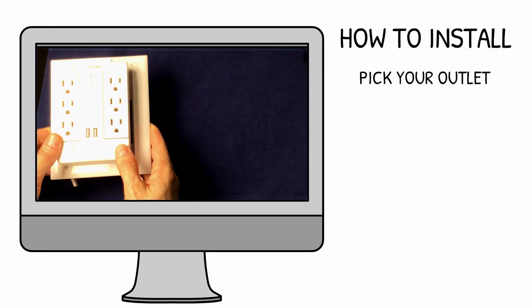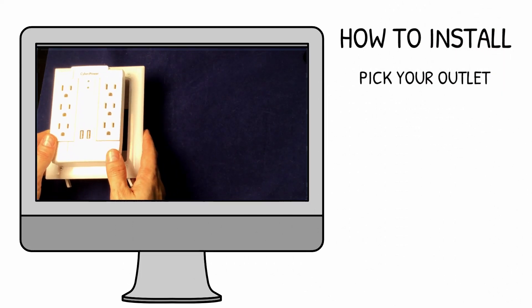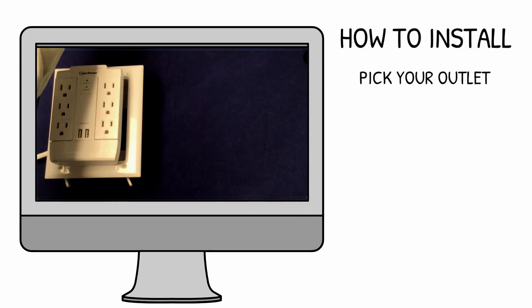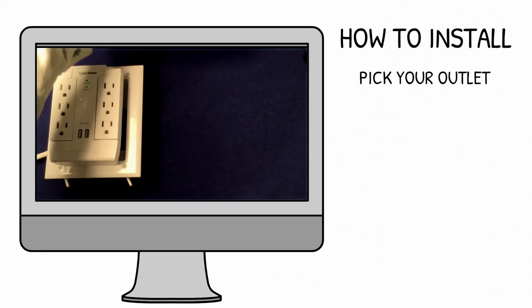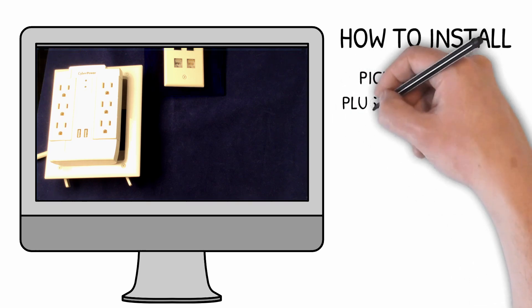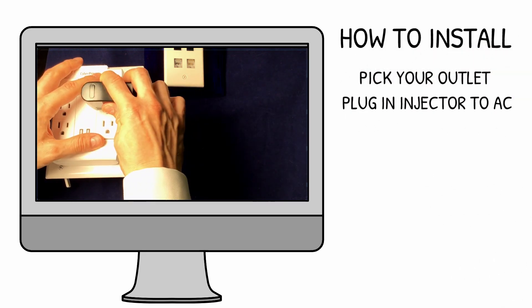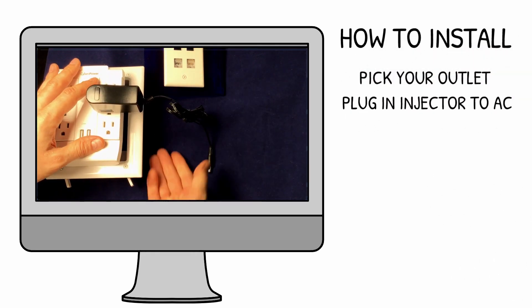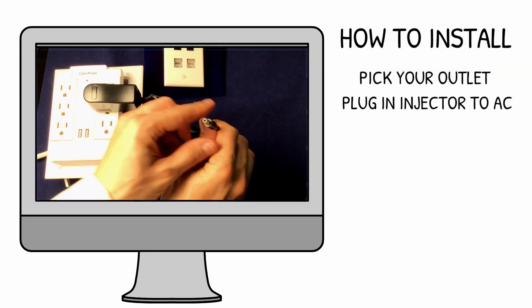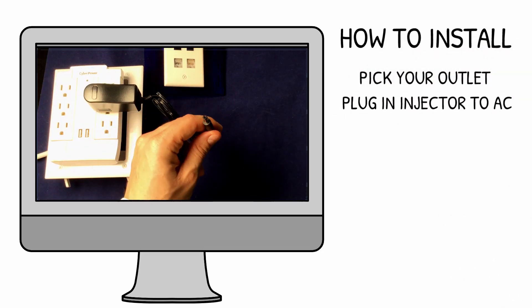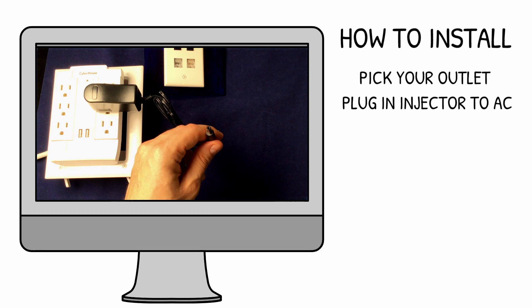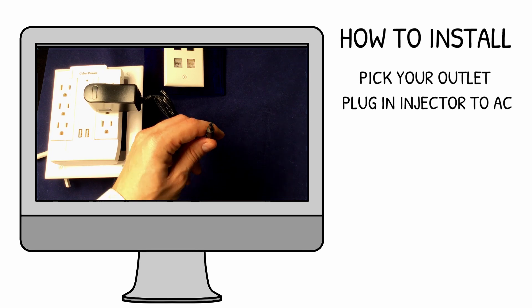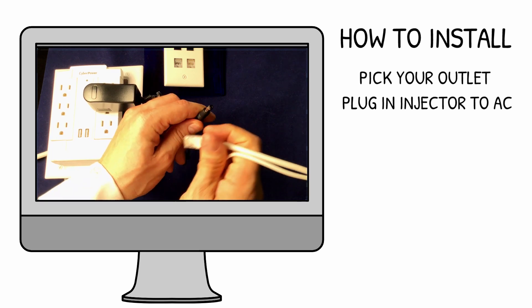Pick which AC outlet fits your application and is close enough to your Ethernet line. Plug your power supply into the outlet. In this case, I have a 24 volt device, so I'll use a 24 volt power supply.